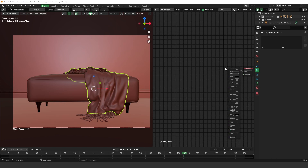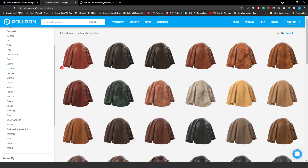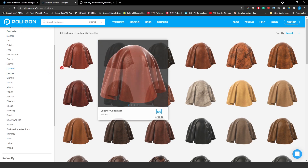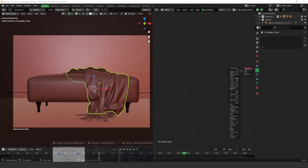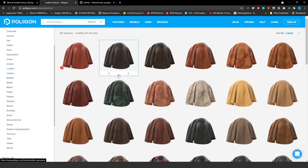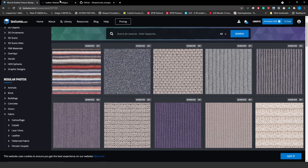First of all, I want to show you the two main websites where I get my textures: textures.com and Polyhaven — probably you've already heard about them. There's also a plugin I'm using in this tutorial called Wrangler, and I'm going to show you how it works. The textures we're going to use — leather and fabric — I got from textures.com and Polyhaven.